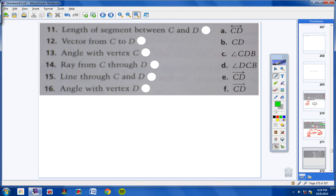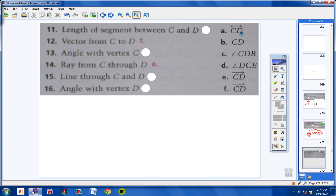Moving on to numbers 11 through 16. Let's do the obvious ones first. Number 14 — a ray from C to D — I only see one ray symbol, which is E, so the answer is ray CD. Number 12 — a vector from C to D — is vector CD. Number 15 — a line through CD — the line symbol is letter A, so line CD.